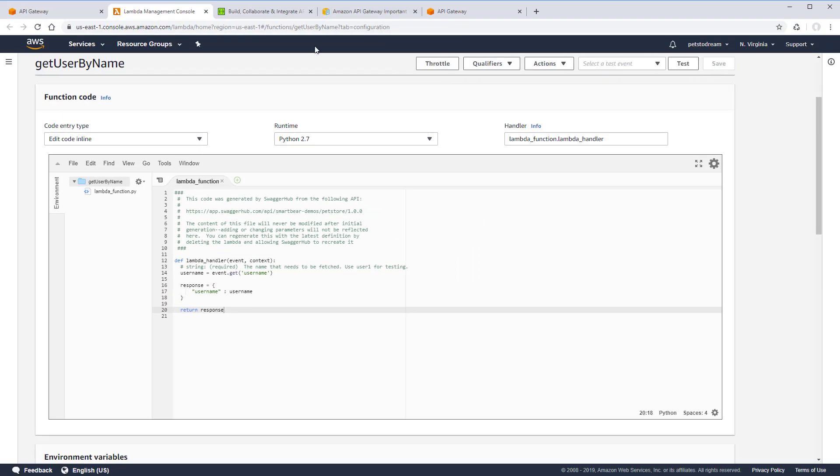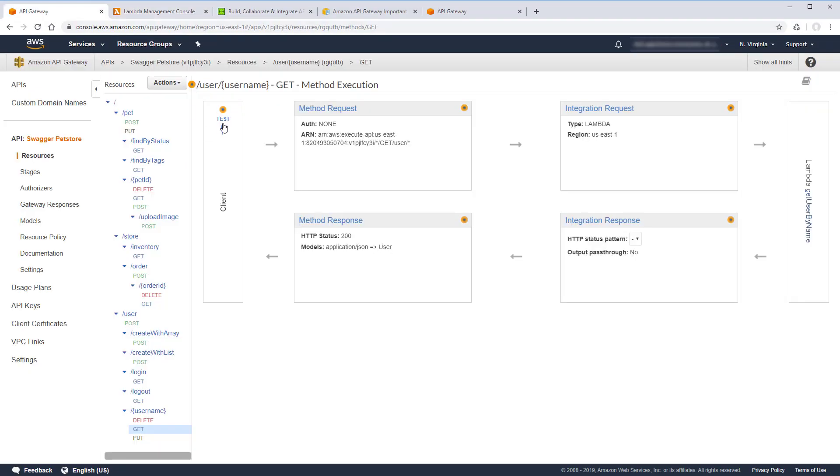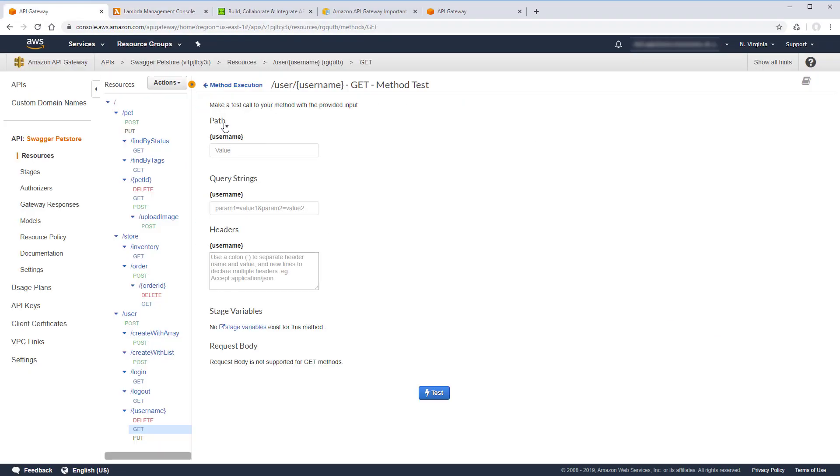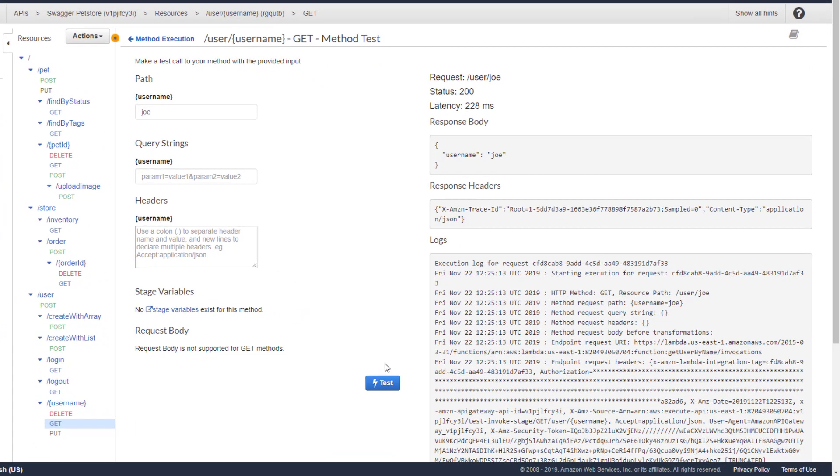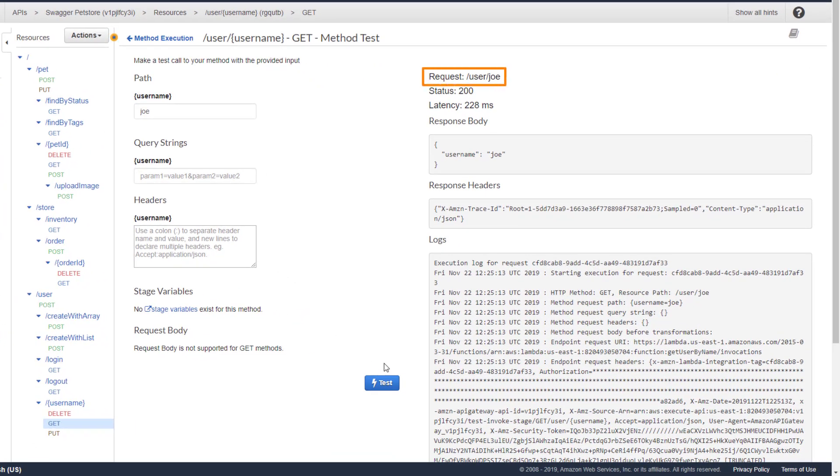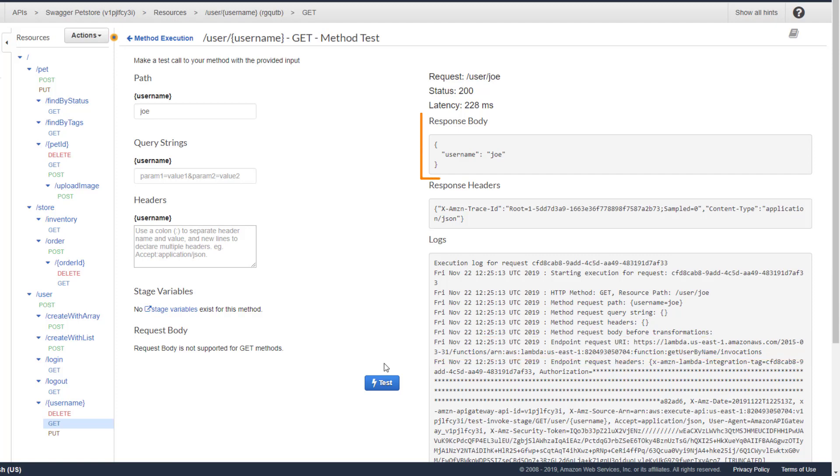Now let's go back to the API and test the function. Looks good. The gateway handles the request, forwards the data to the backend, and receives the response.